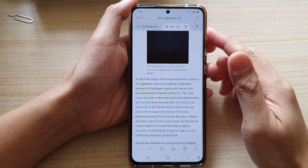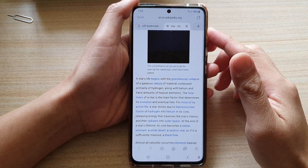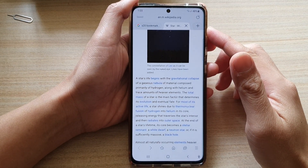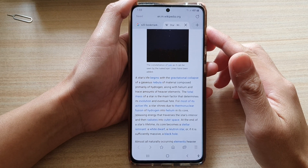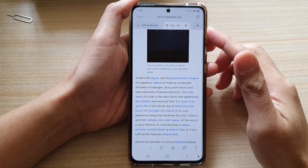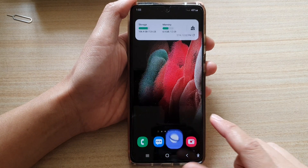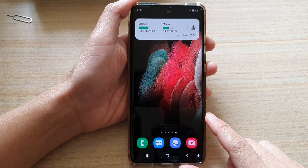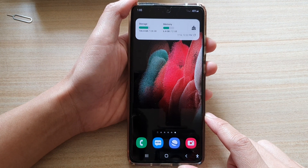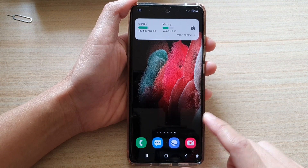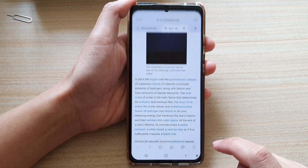In this video, we're going to take a look at how you can find bookmarks on your Samsung Galaxy S21 series. First, tap on the home key to go back to your home screen and then open up your Samsung Internet.